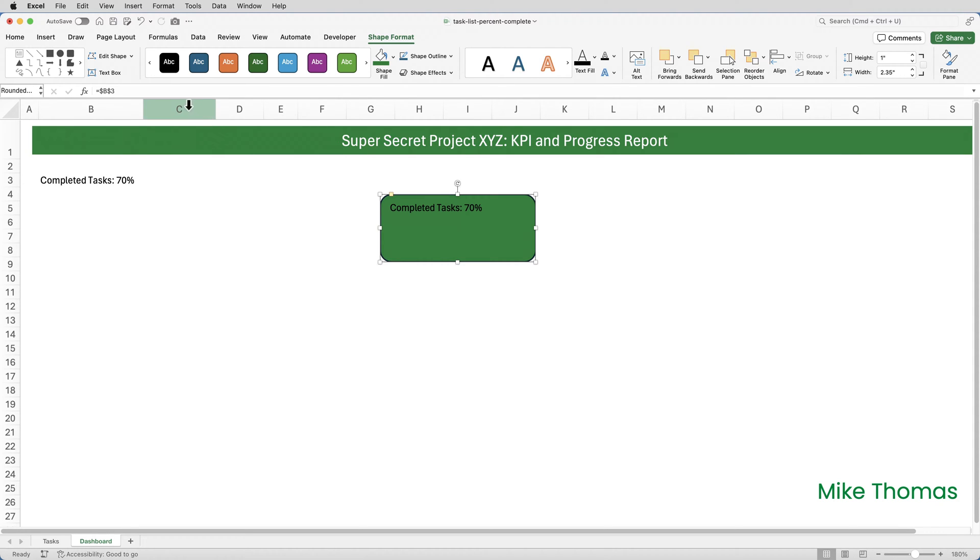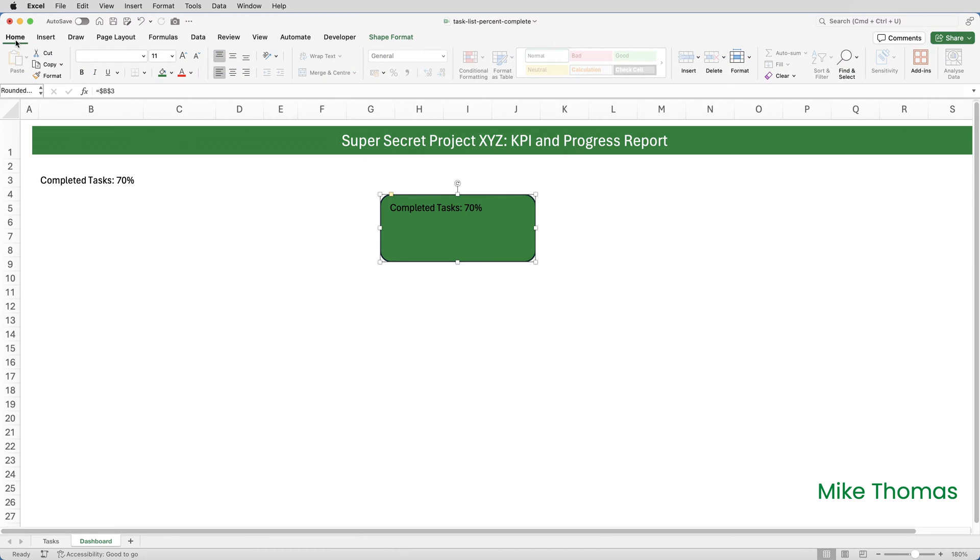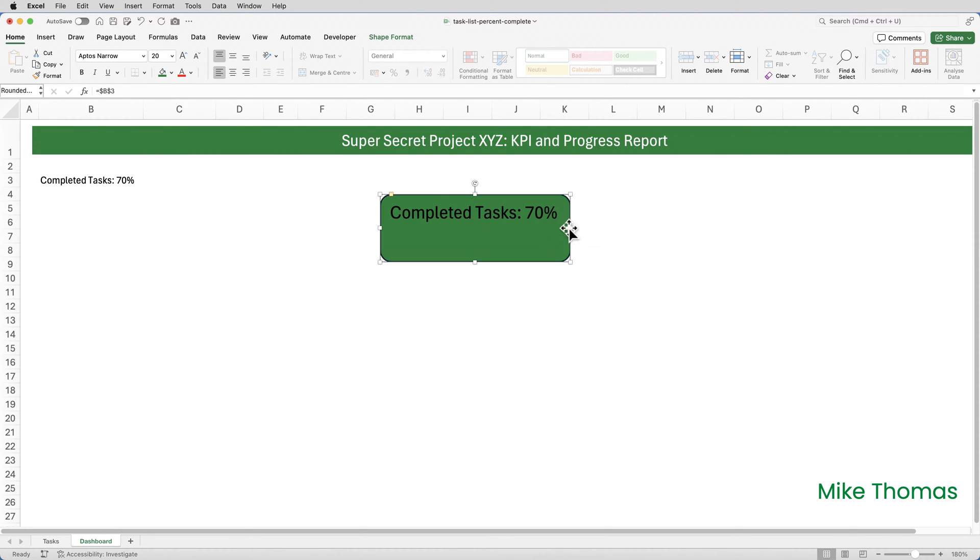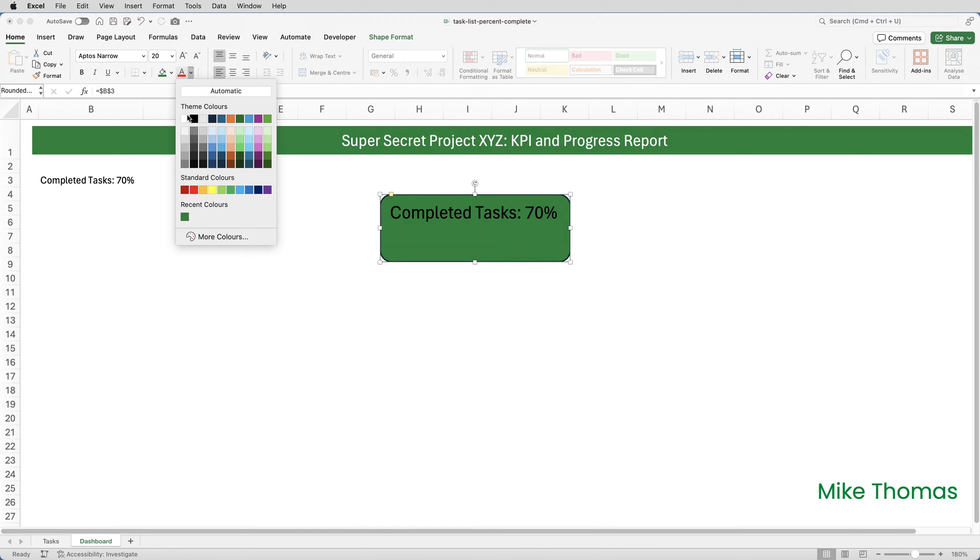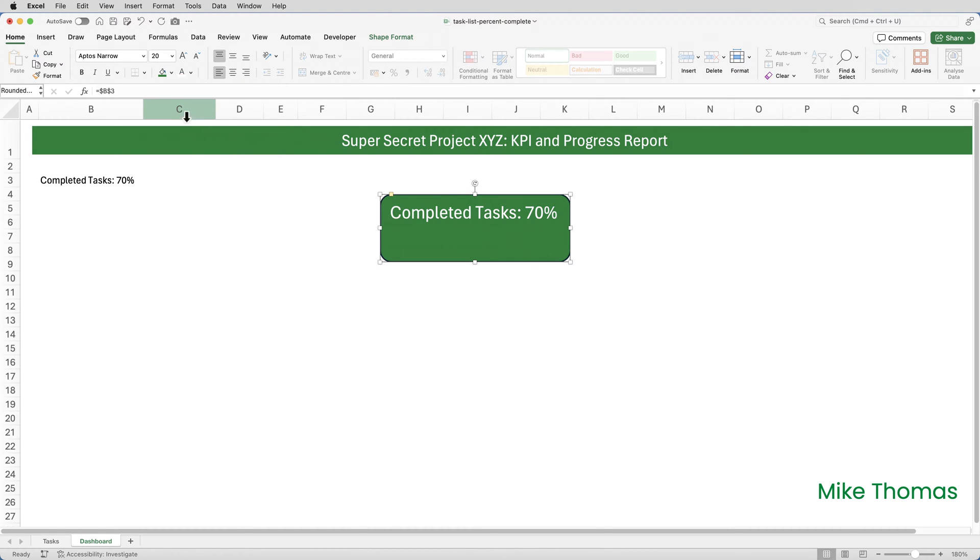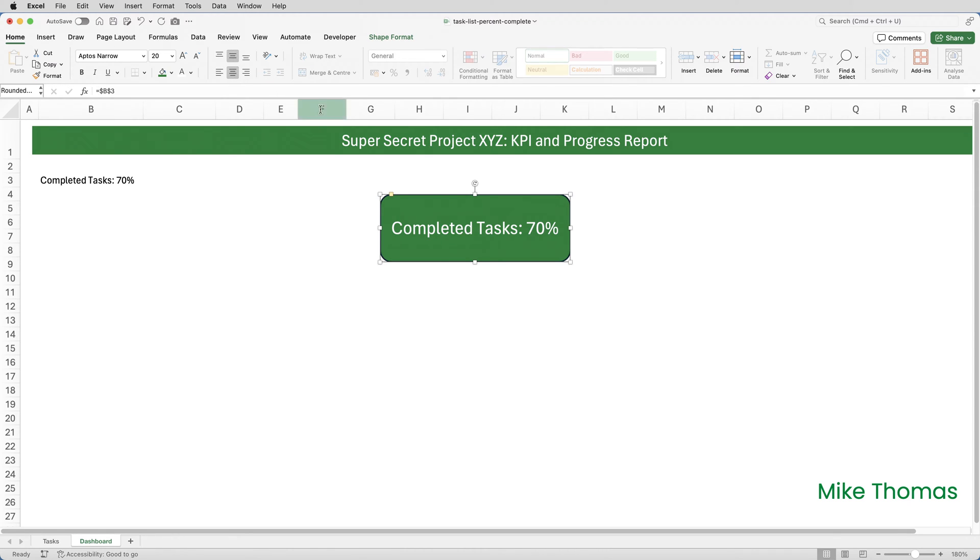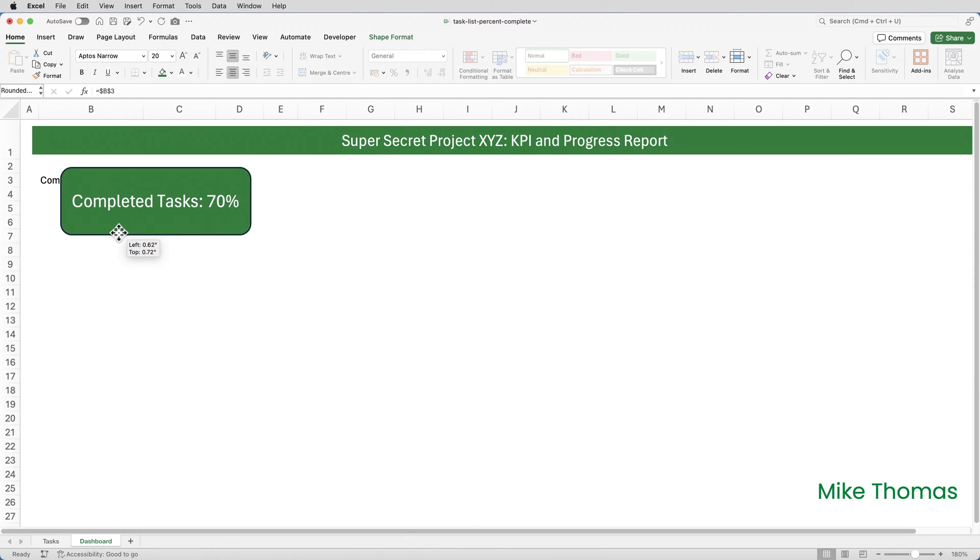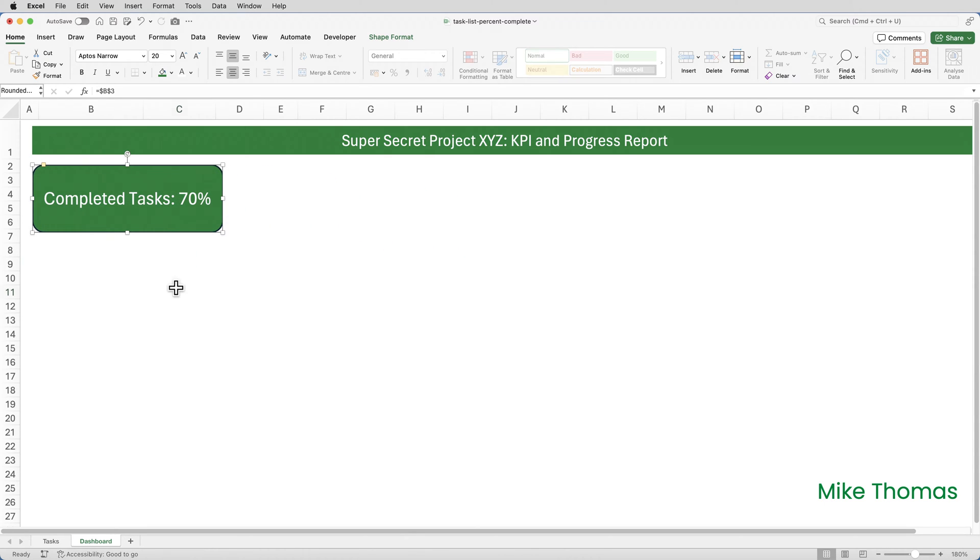Then I can format the text in the shape again from the home tab. I'll make it bold. I'll make it larger font. Let's go for 20 points. I need to make it a little bit wider by the look of it. There we go. And I'll also make the text white and center the text left to right and center the text top to bottom. Then I can drag the shape, place it in position. And there we go.